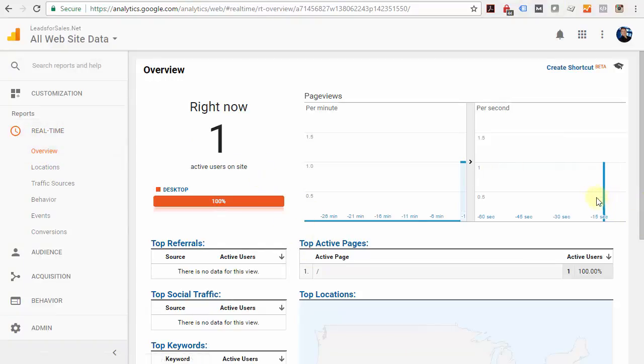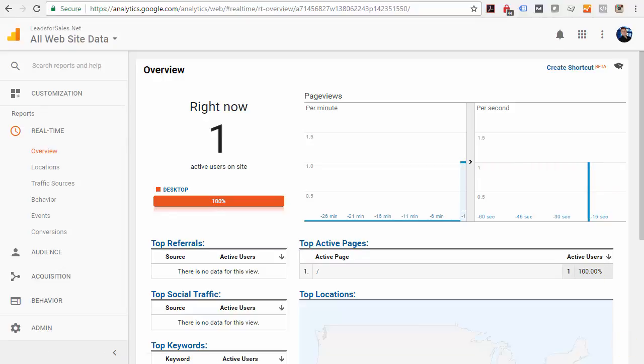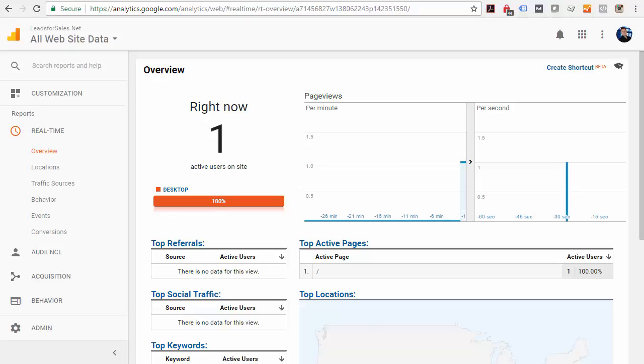There are the steps. Hopefully that shed some light on the process, and you now can set up Google Analytics within Google Tag Manager. You've also gotten a brief overview of how Google Tag Manager works and how to potentially add other tracking codes using Tag Manager in the future.